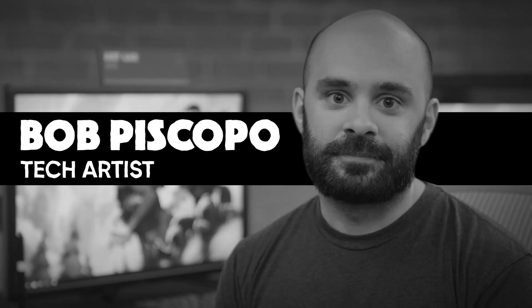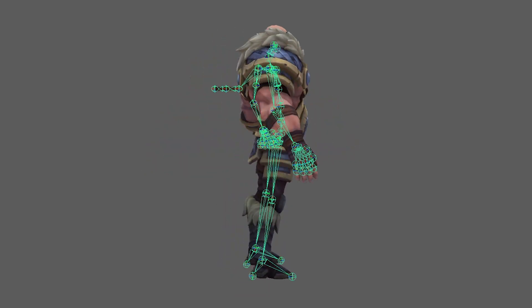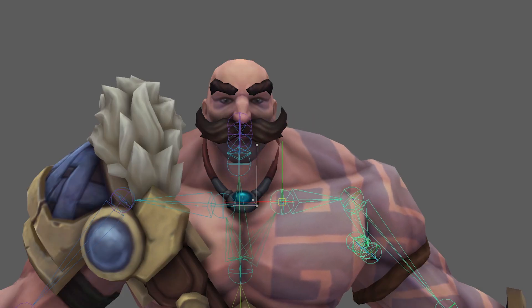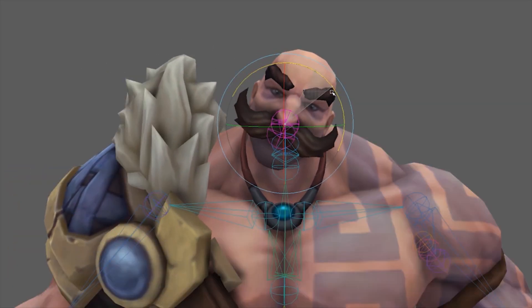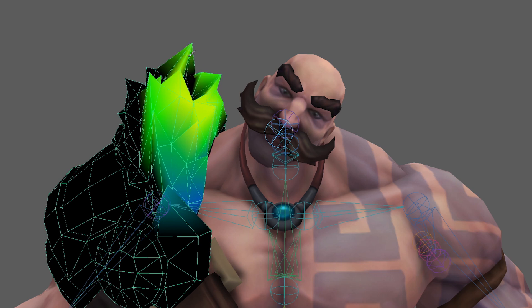It's our job to give it the ability to move. To do this, we create a skeleton by placing bones inside the mesh. The bones influence different parts of the mesh, so when you move one bone, a part of the mesh moves with it. We adjust this by painting the amount of influence or weight each bone has — this process is called weight painting.